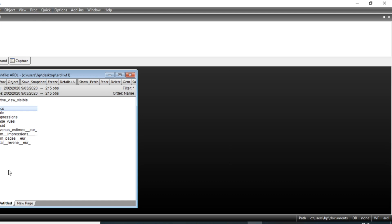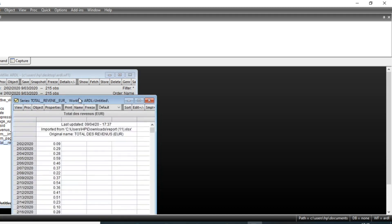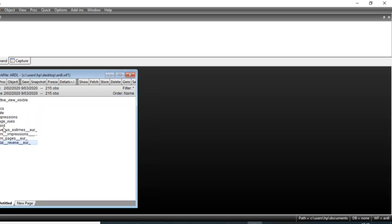We have a database with data on the revenue of a page — specifically total revenue. We also have other variables like number of impressions, page views, and number of clicks, on a daily basis. So our database consists of daily data.